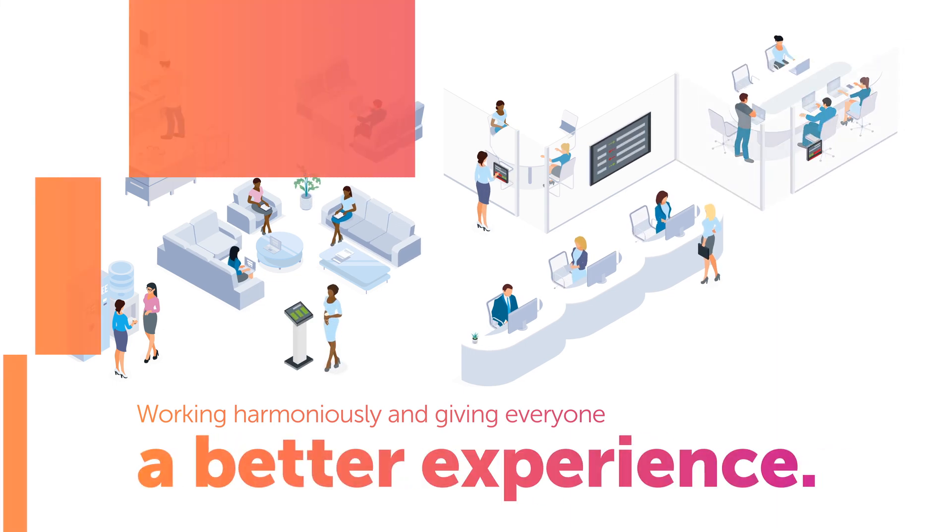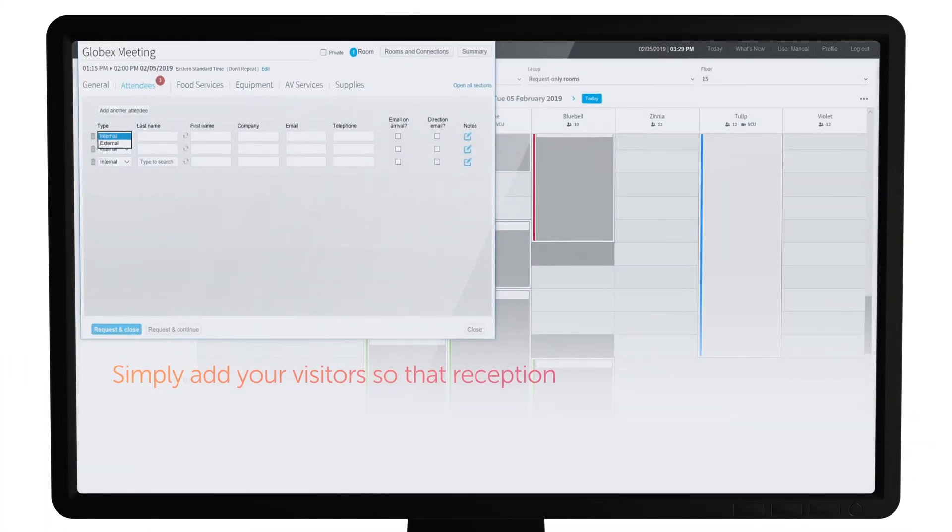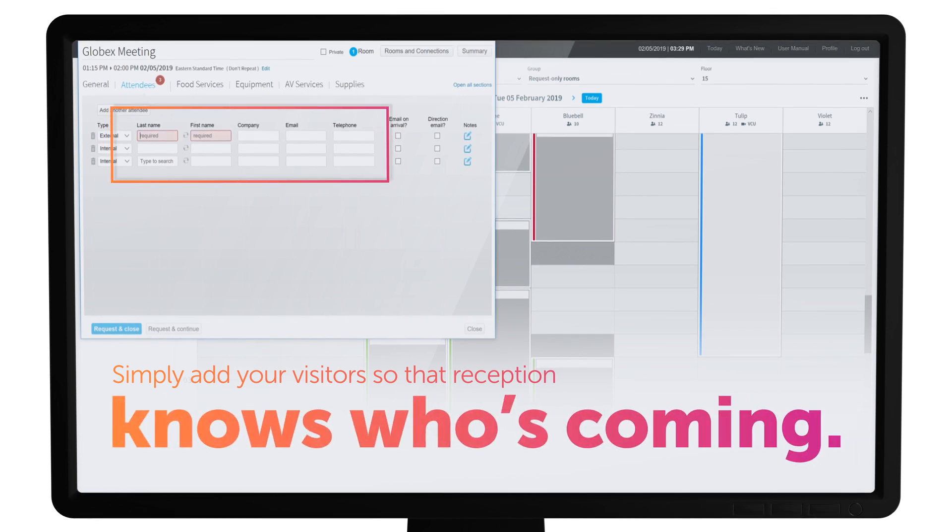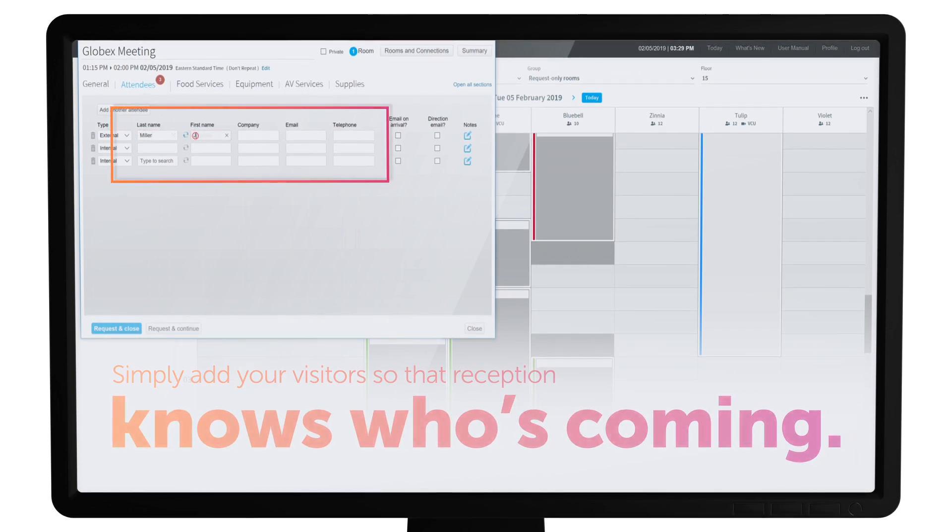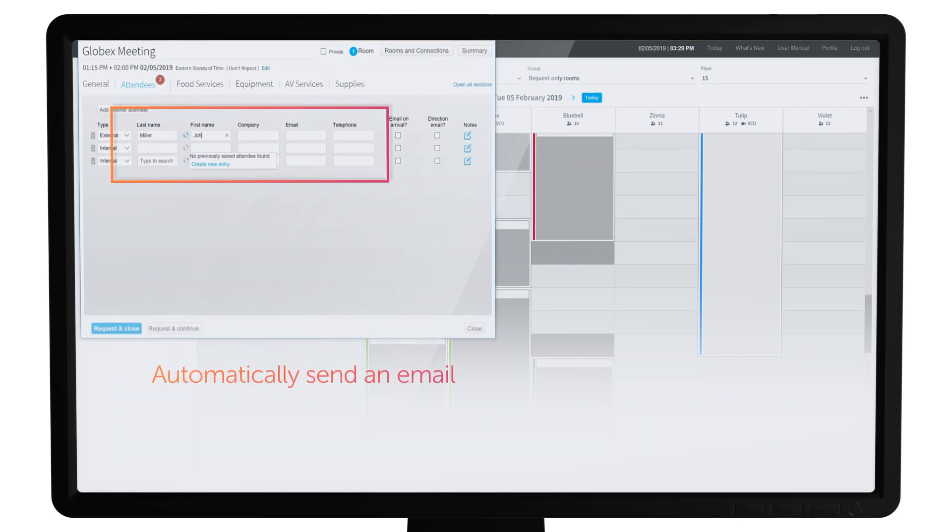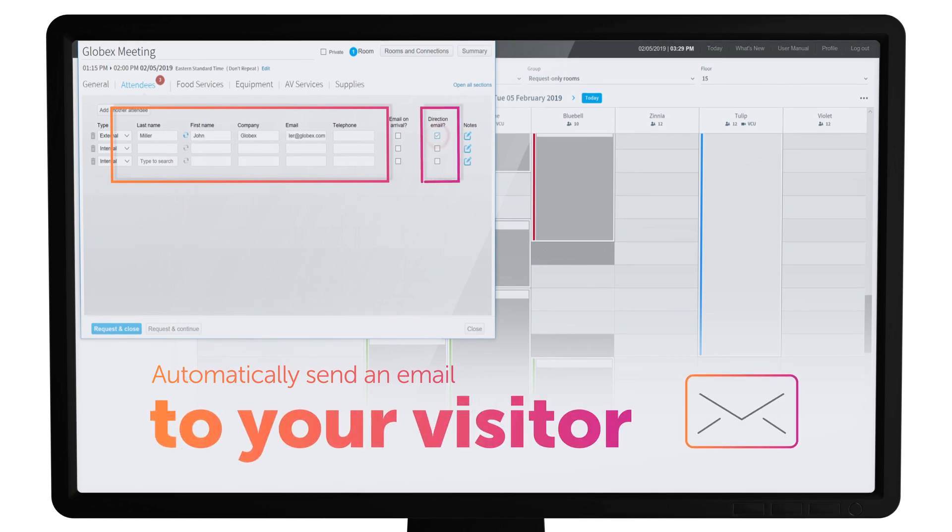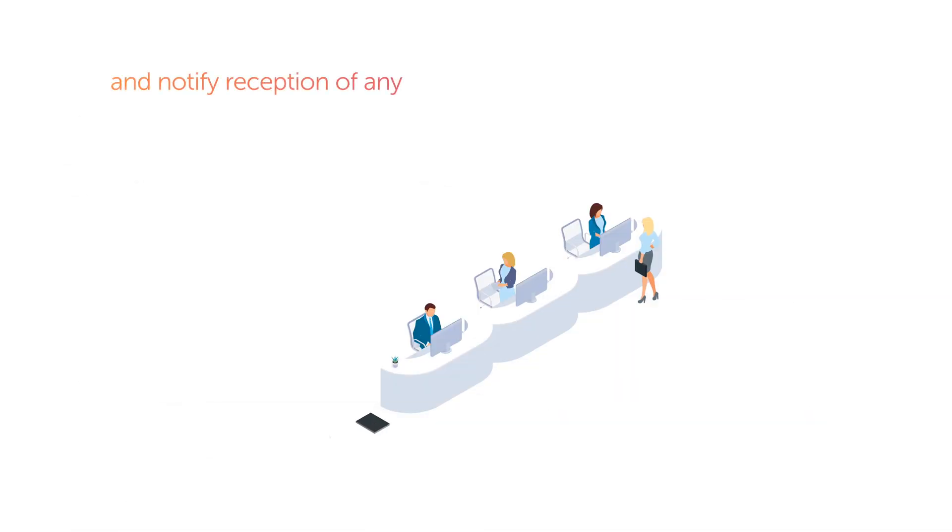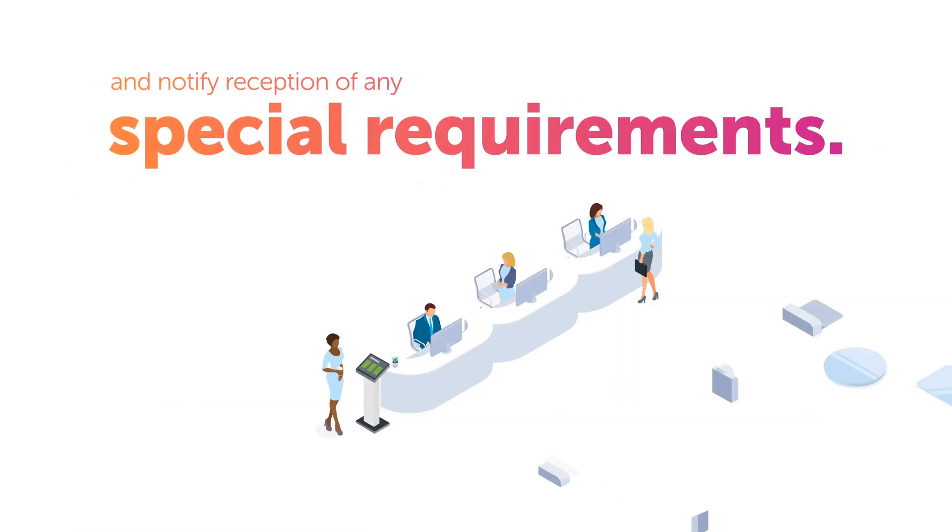When making a room booking, you can simply add your visitors so that reception knows who's coming. You can also automatically send an email with directions to your visitor and notify reception of any special requirements.